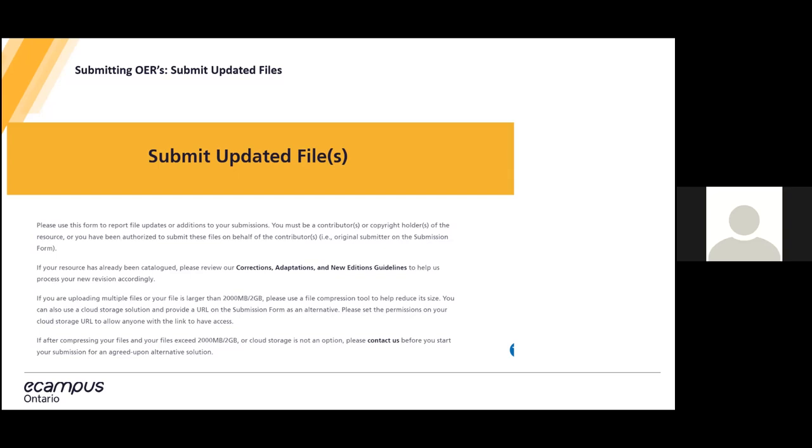If the new file you are uploading exceeds two gigabytes, it becomes hard to submit those files in the Open Library. There are multiple things you can do to remedy this. One, compress the file. Two, provide a URL to a cloud storage. And if those aren't options, contact us at the Open Library and we'll help you find an alternative method.